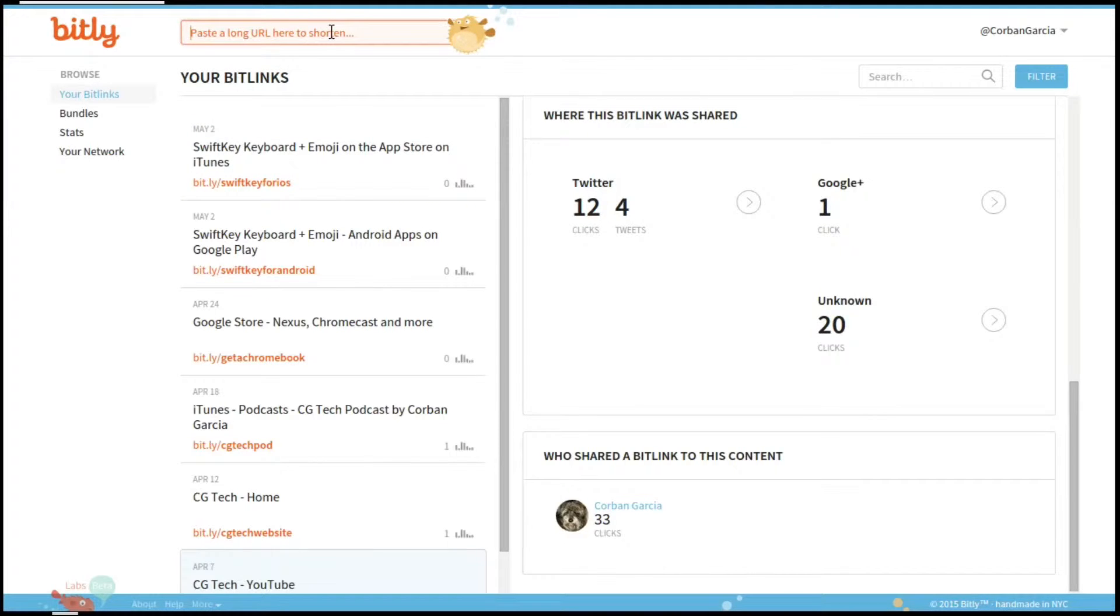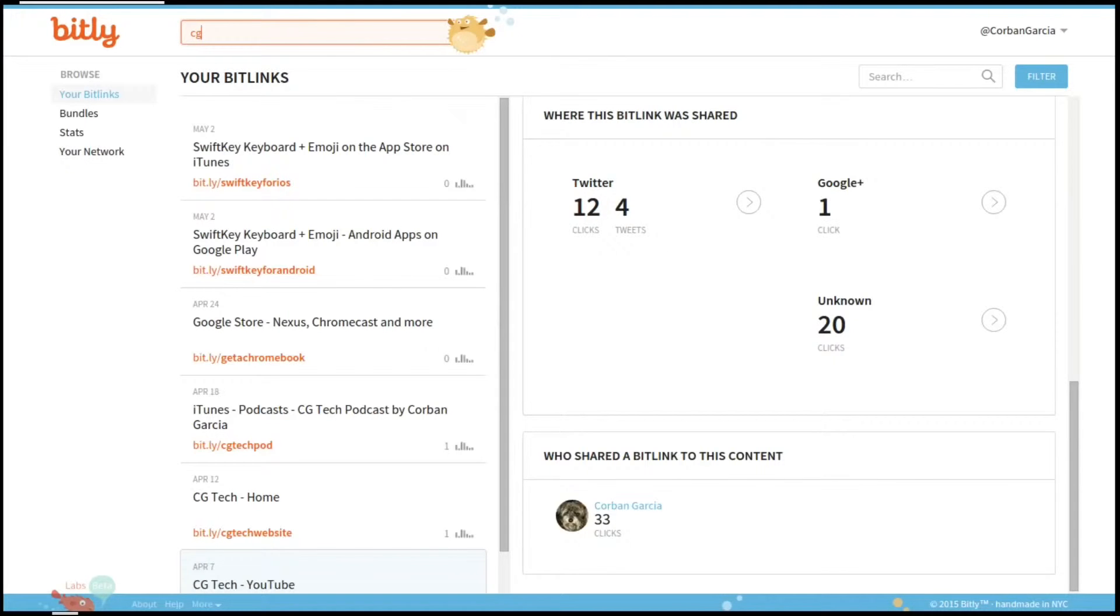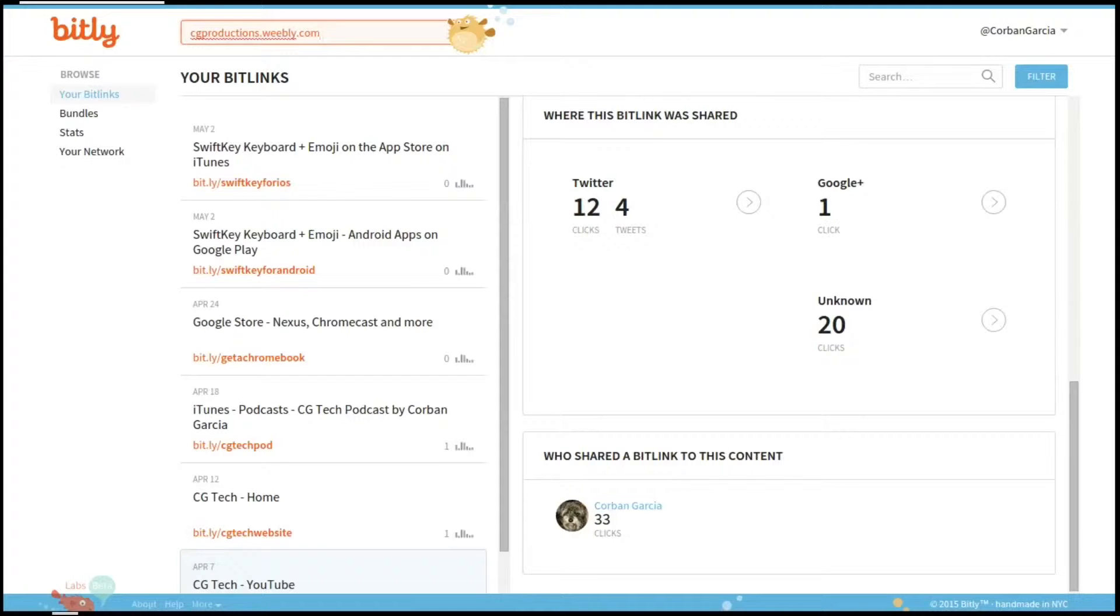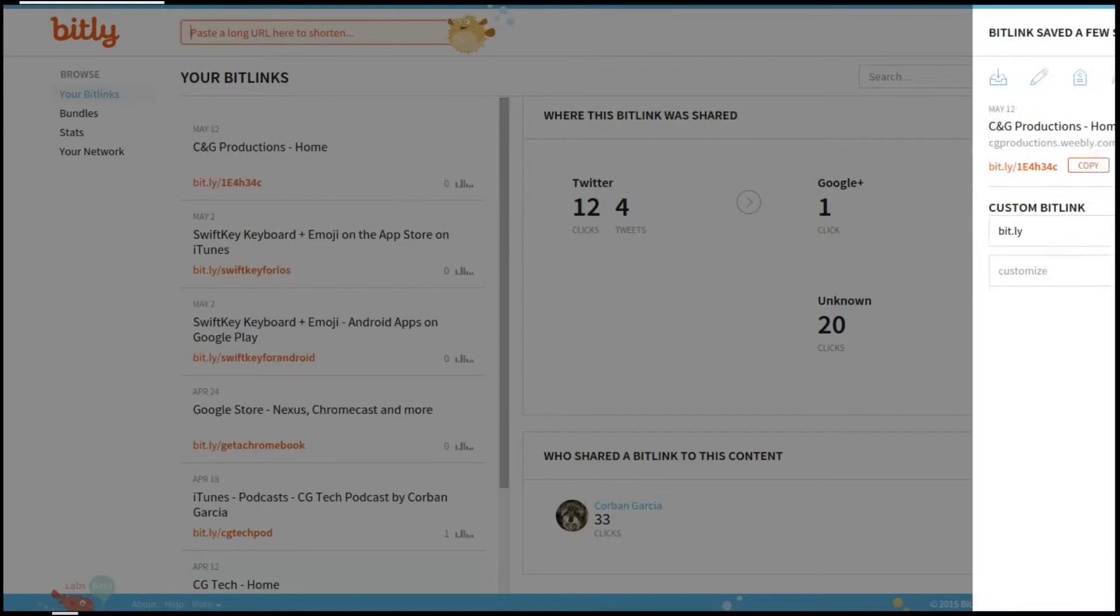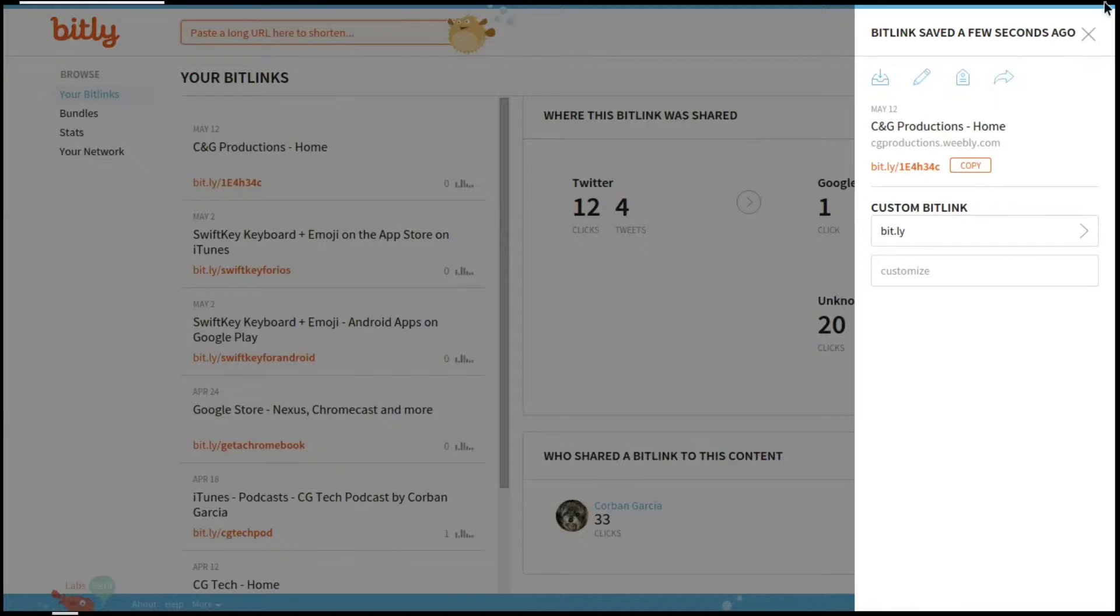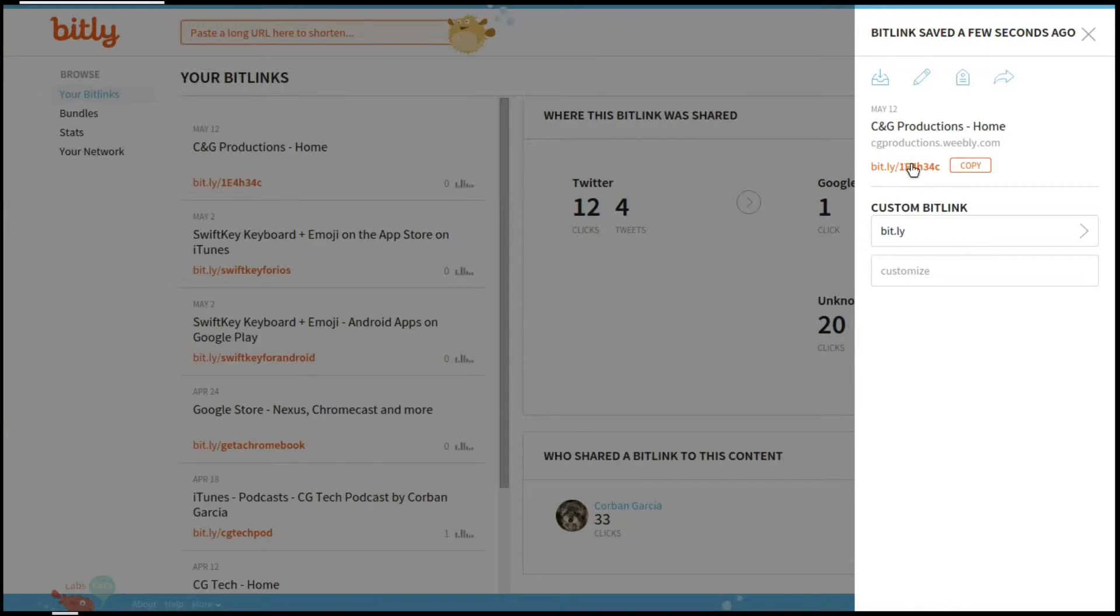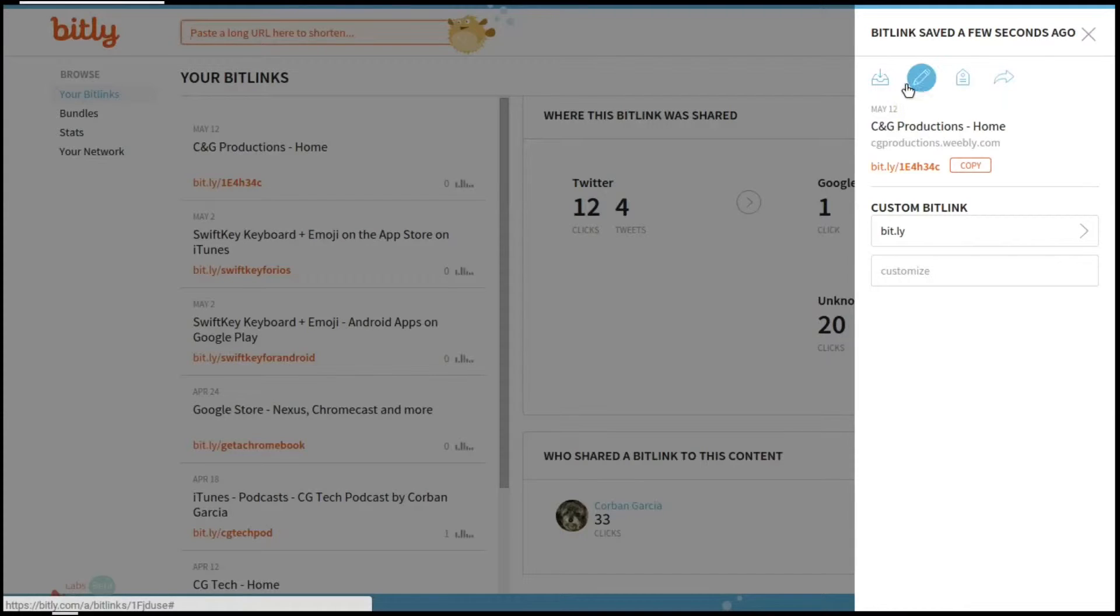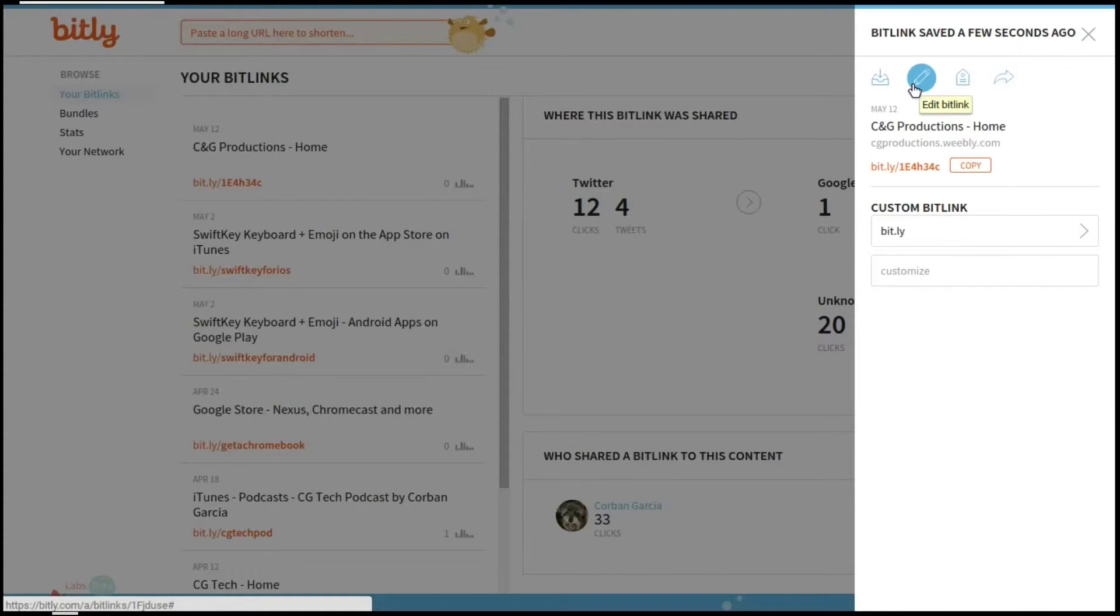Now in this case right here, I am recording this voiceover, so I was going to shorten my CG Productions website on a bit link, but I forgot to add the S in CG Productions. So when I say that something is wrong in the following section, it was because of that. You can see up at the top, it says the name C&G Productions, which is wrong because I'm using the wrong website.